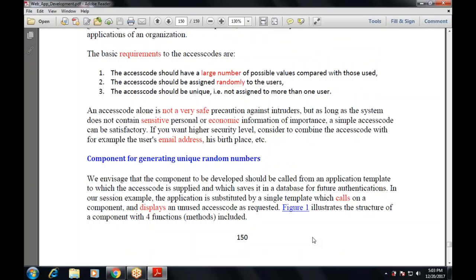The main component is for generating unique random numbers. The component to be developed should be called from an application template to which the access code is supplied, and that access code is saved in a database for future authentication. The application is substituted by a single template which calls upon a component and displays an unused access code as requested. Let's see the figure illustrating the structure of a component with its core method.